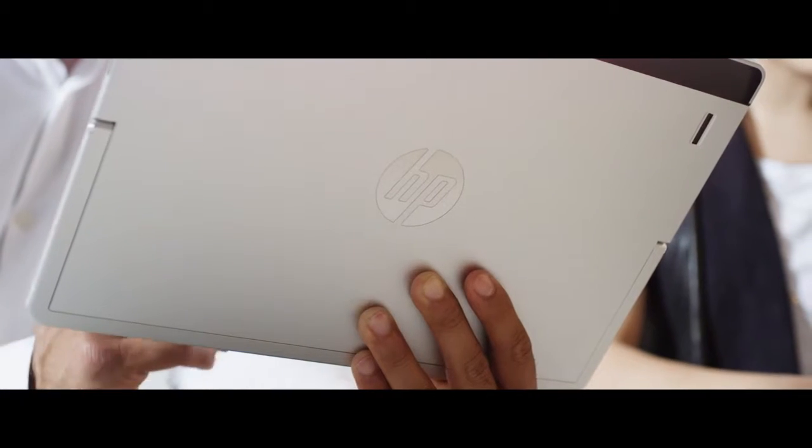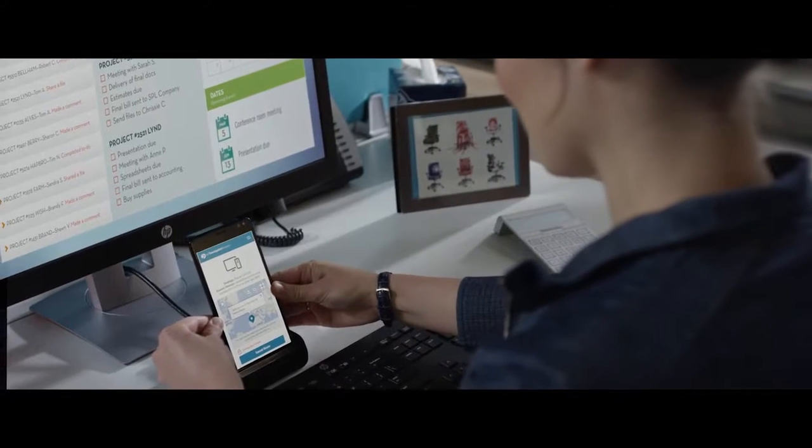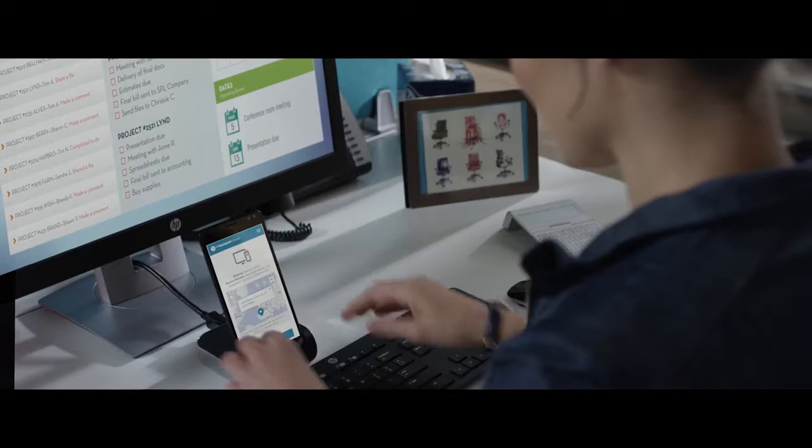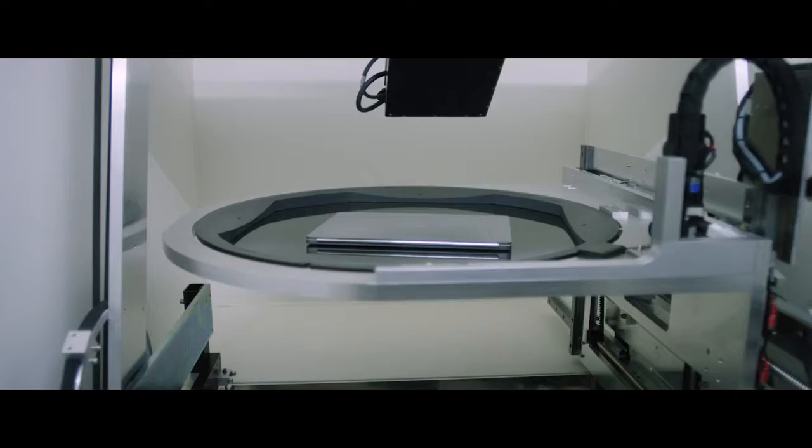What you see in our X2 and X3 Elite family are products that transform with you.